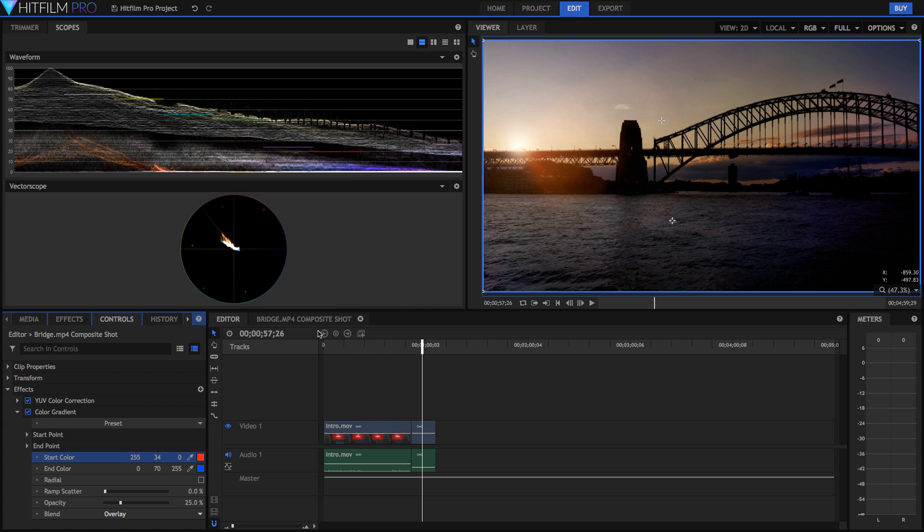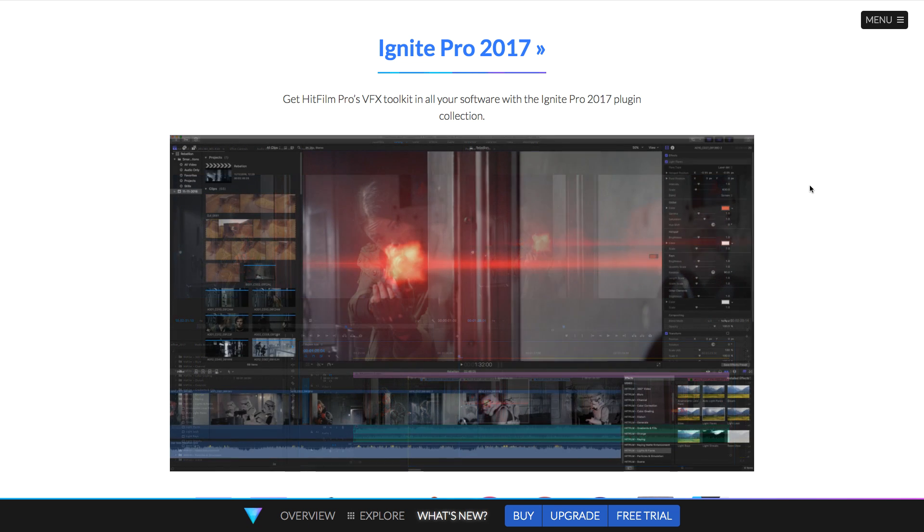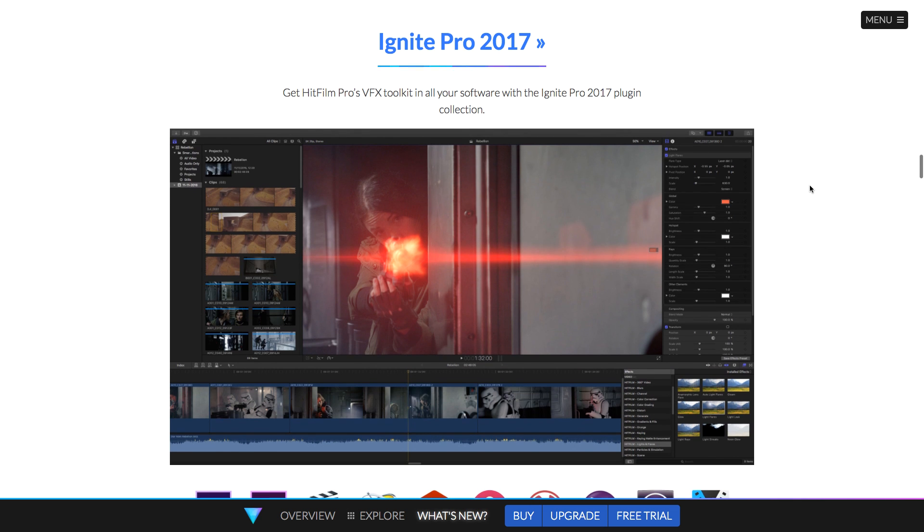Now HitFilm Pro 2017 also comes with Ignite Pro 2017, which is a plugin pack for After Effects, Premiere, Final Cut Pro, Motion, Sony Catalyst, DaVinci Resolve, Foundry's Nuke, Grass Valley's Edius,